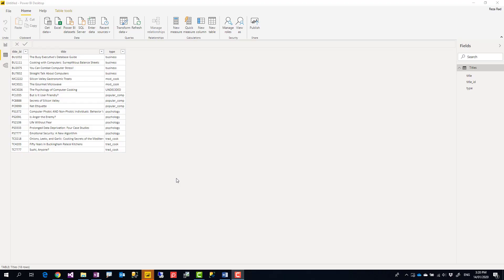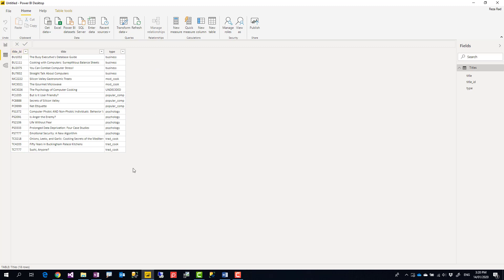In Power BI there are different ways to create a row number. I'm talking about the row number that you want to create statically. There is no need for the user to select something and the row number to be created based on that selection. A pre-calculated row number. You can do that in Power Query.